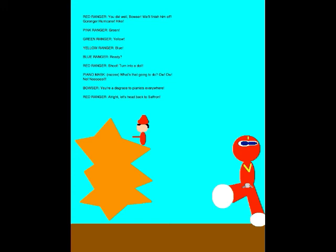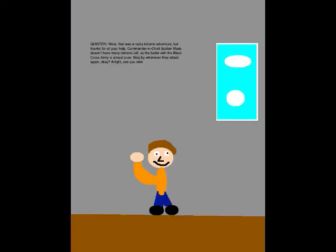Alright, let's head back to Safran! Wow, that was a really bizarre adventure! But thanks for all your help! Commander Chief Golden Mask doesn't have many minions left, so the battle with the Black Ross army is almost over! Stop by whenever they attack again, okay? Alright, see you later!